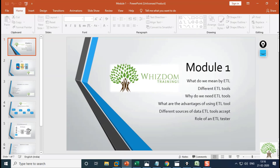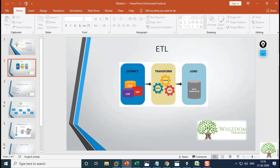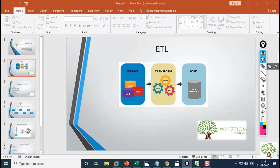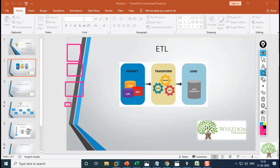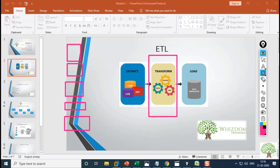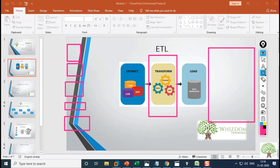We must know what ETL means before we cover the whole course. ETL stands for Extraction, Transformation, and Loading. Extraction means we extract data from different sources that come in different formats. After extraction is done, we transform the data, and then we load it into a target area — that is, the data warehouse. This process is known as ETL.